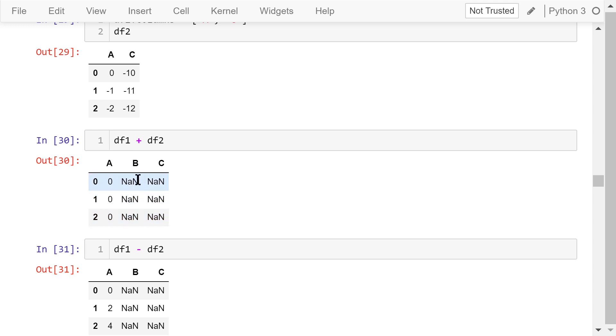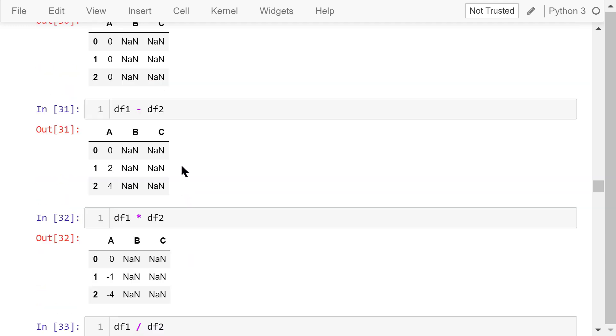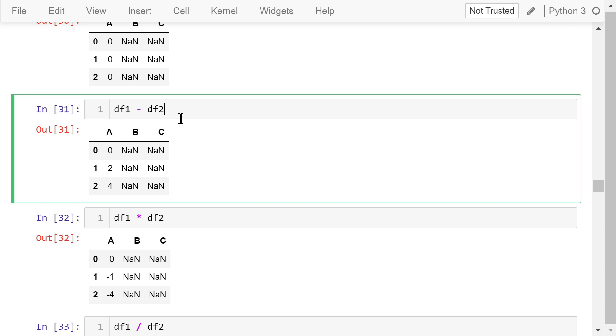However, because df1 doesn't have a column named C and df2 doesn't have a column named B, the elements for these two columns are nan, not a number. This is subtraction. It's still element-wise calculation. There is no problem for column A. The values will also be nan for columns B and C.